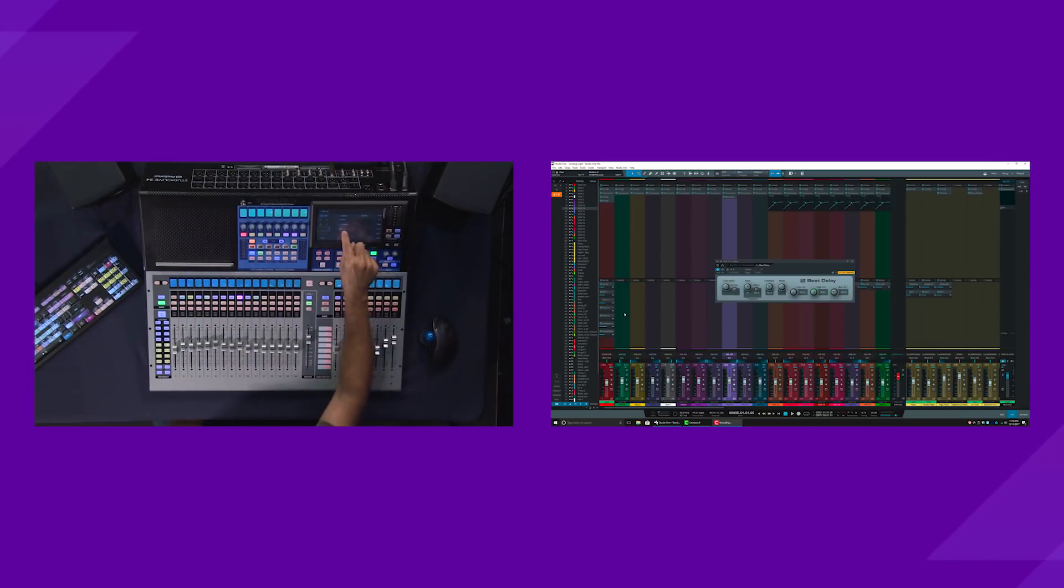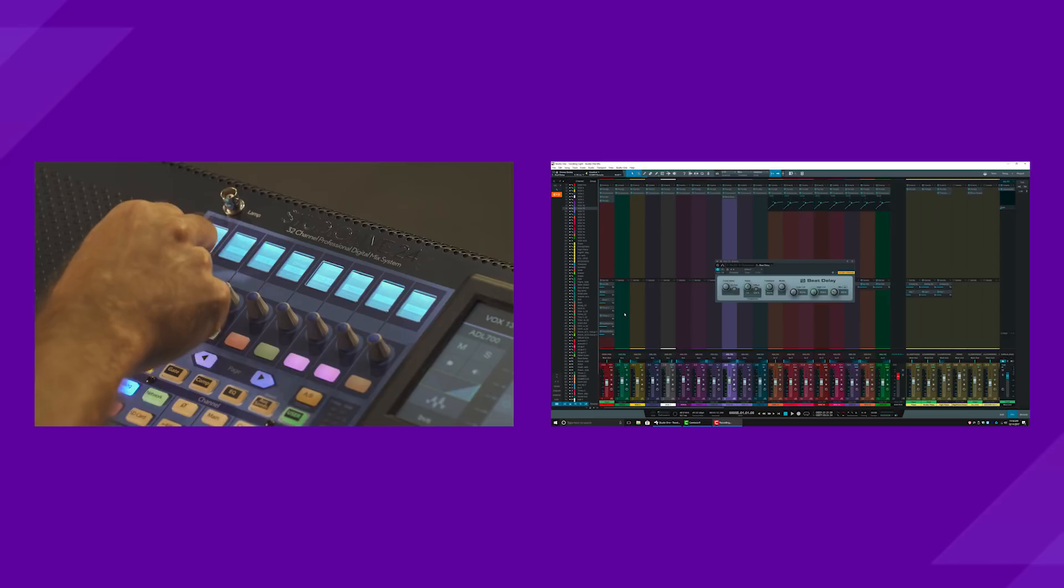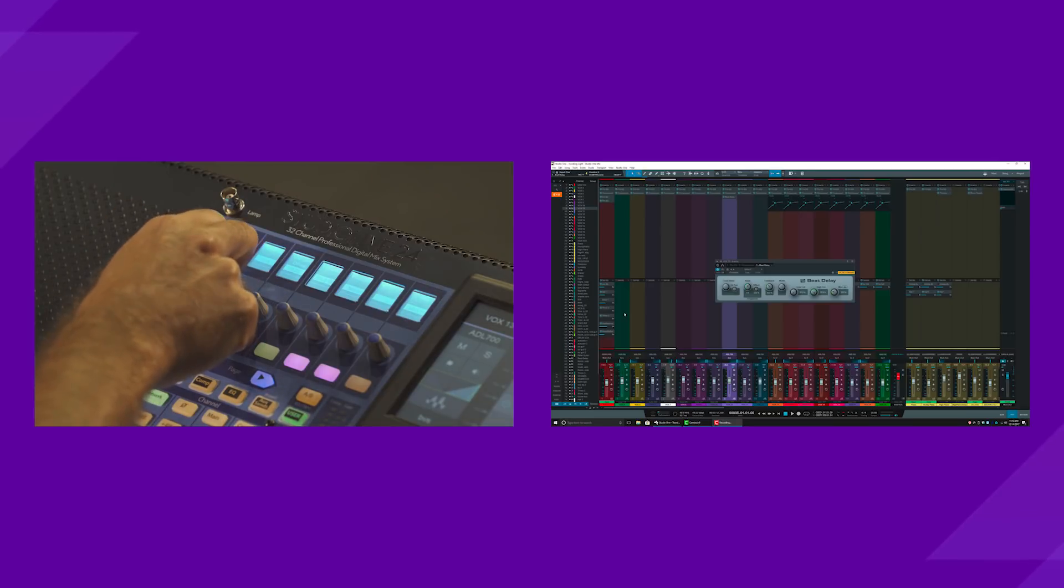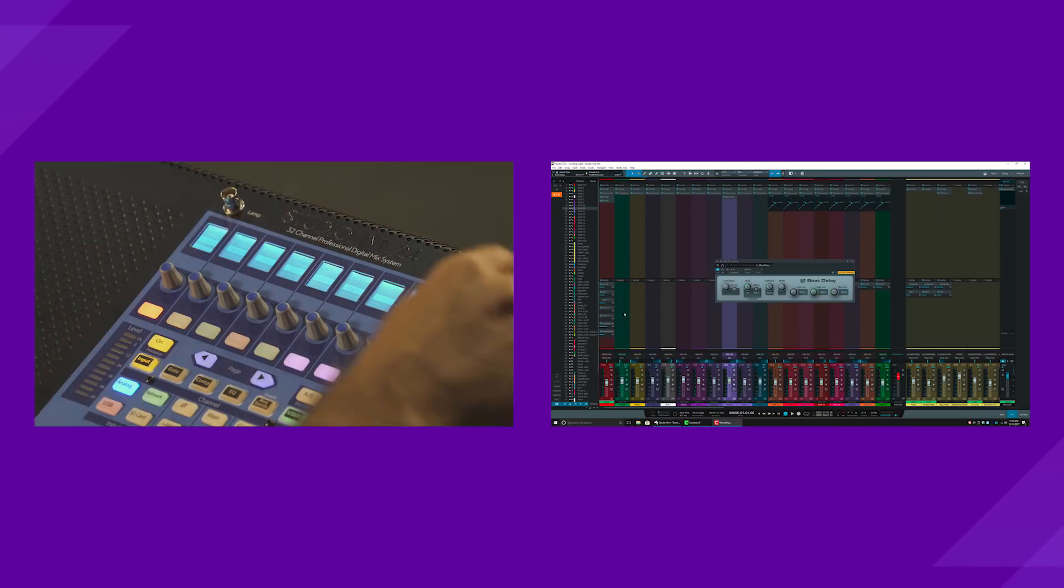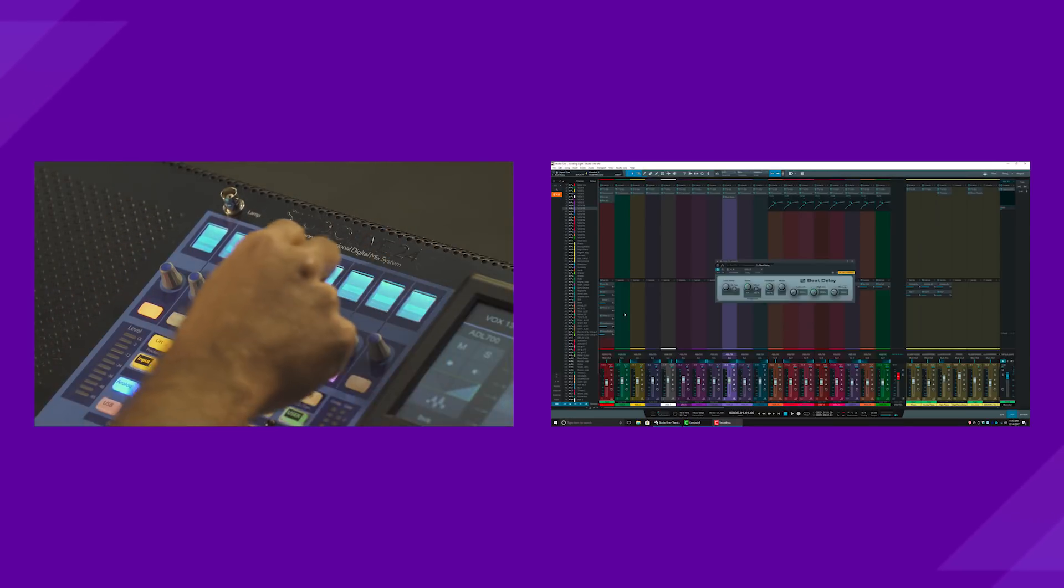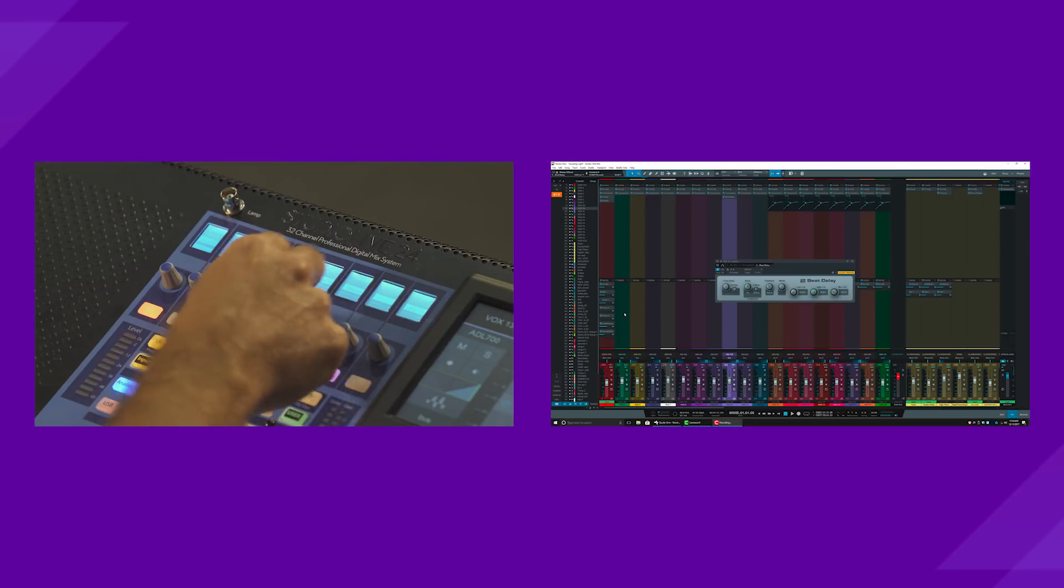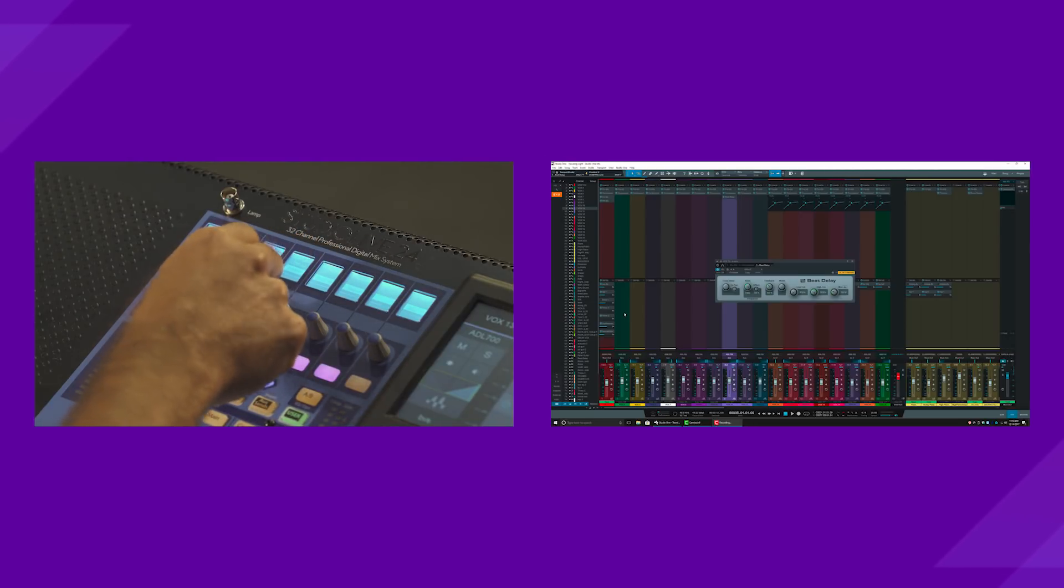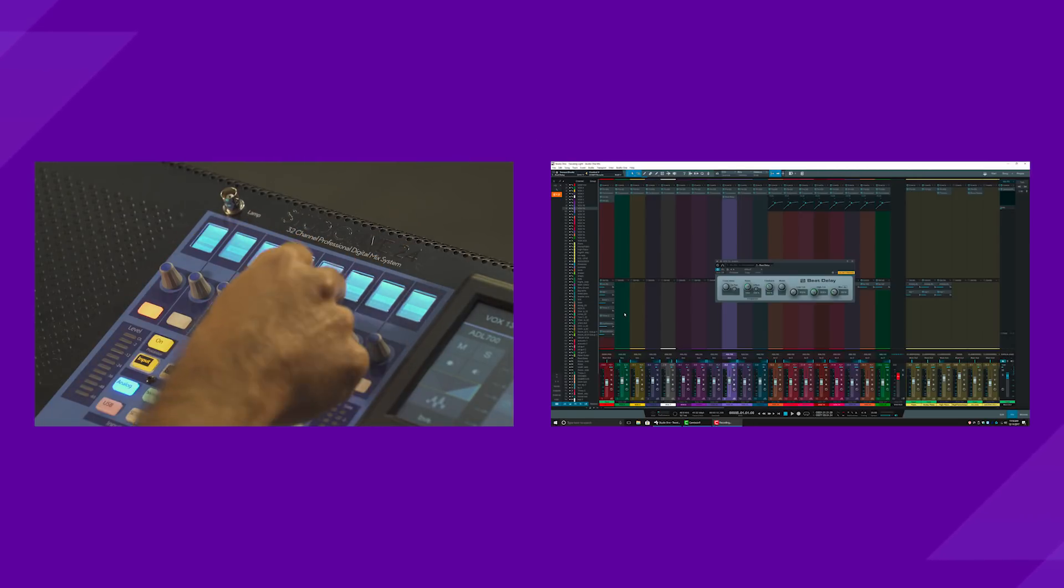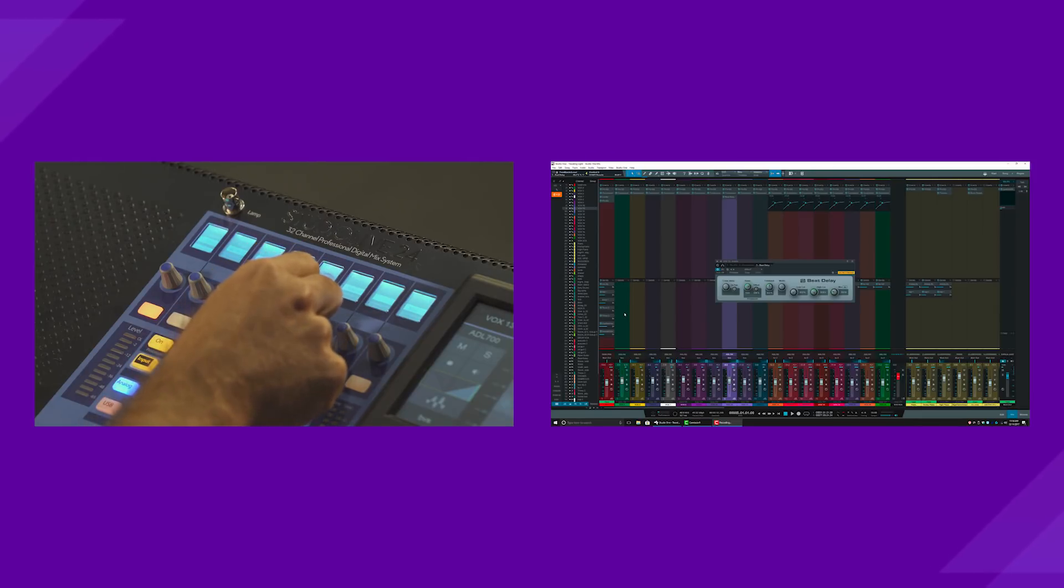Now, as soon as you do that, it's selected beat delay, and you can see all of the parameters for the beat delay are basically available right there in the FAT channel. So I've got my different delay offset, tempo, beats, feedback, all that is assigned to the FAT channel.